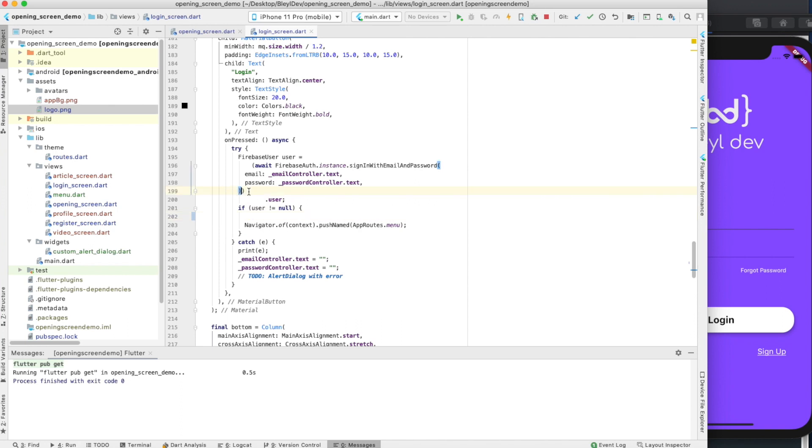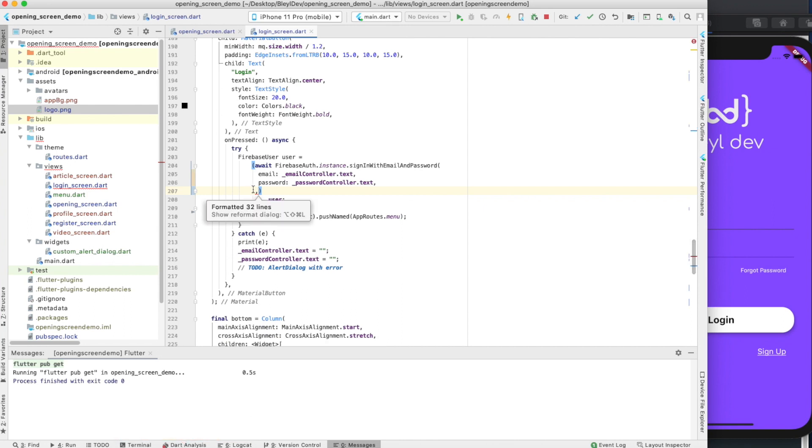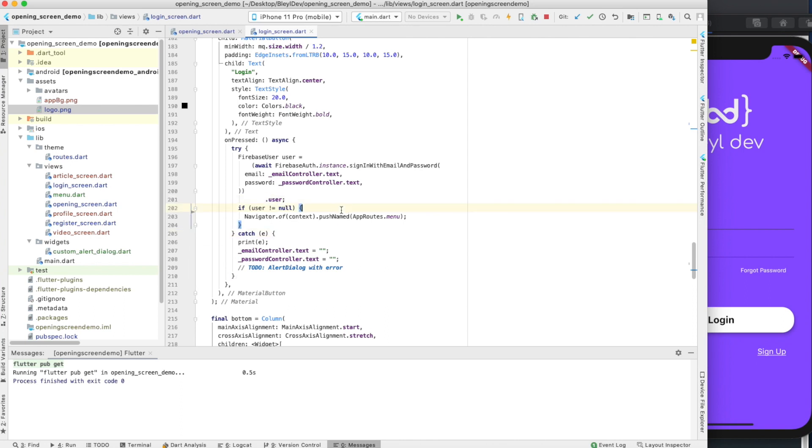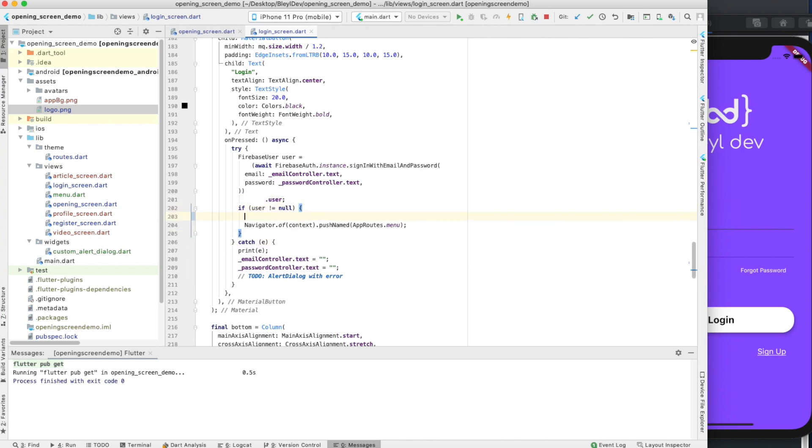This looks kind of messy, actually. I'm going to clean this up a little bit. Oh no, I can't do that. That's my bad. That's just going to have to be fine. So inside this if statement, we have if user is not equal to null.